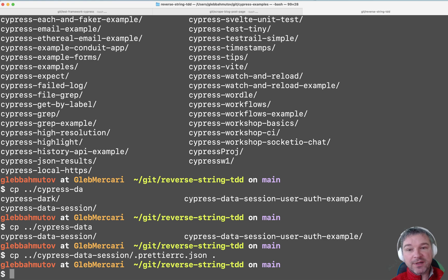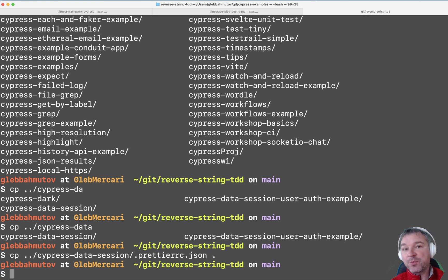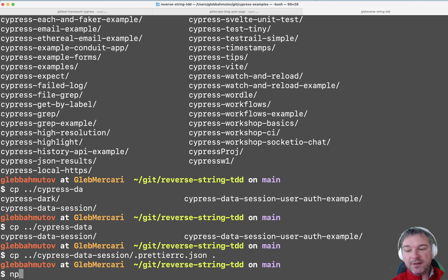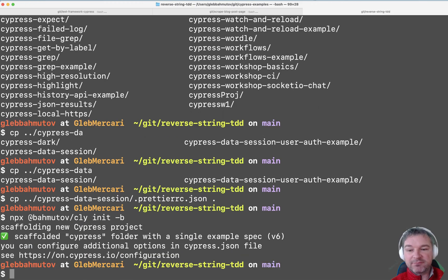The most important thing is I need to initialize a new Cypress project with cypress.js and a Cypress integration folder. I could open Cypress and that would create initial files, but an easier way is to use my utility called Bahmutov CLI init, because I just need a spec file, nothing else.